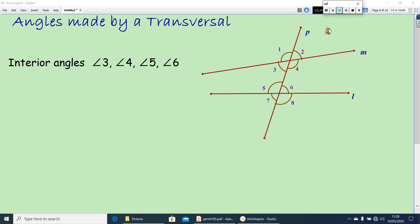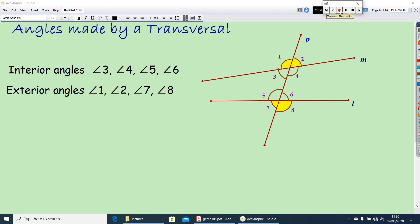Now, what are the exterior angles? Angle 1 is exterior, angle 2 is exterior, angle 8 is exterior, and angle 7 is also exterior. So angles 1, 2, 7, and 8 are called exterior angles.